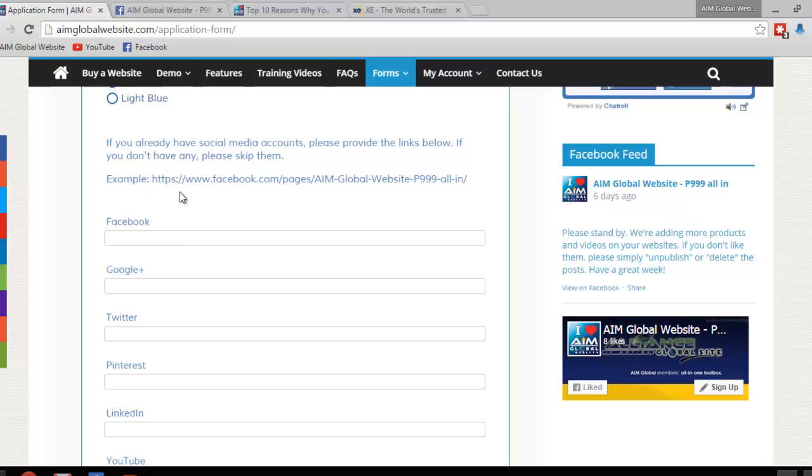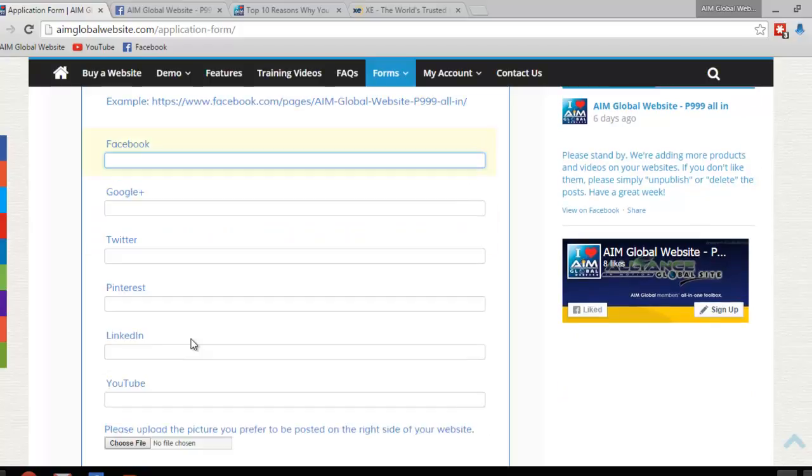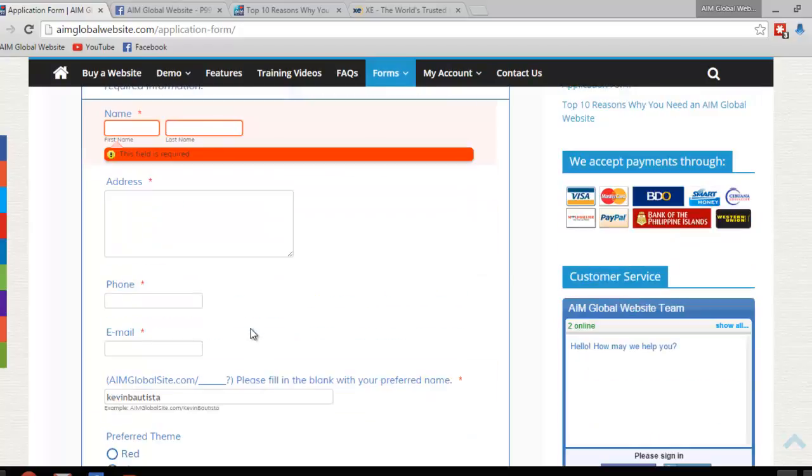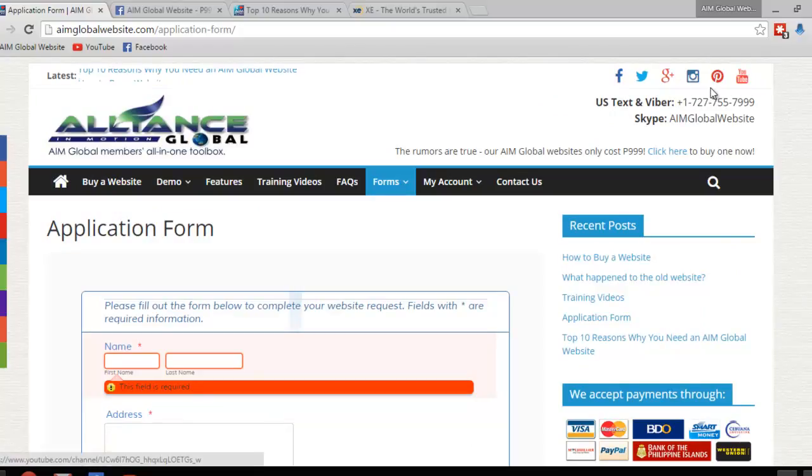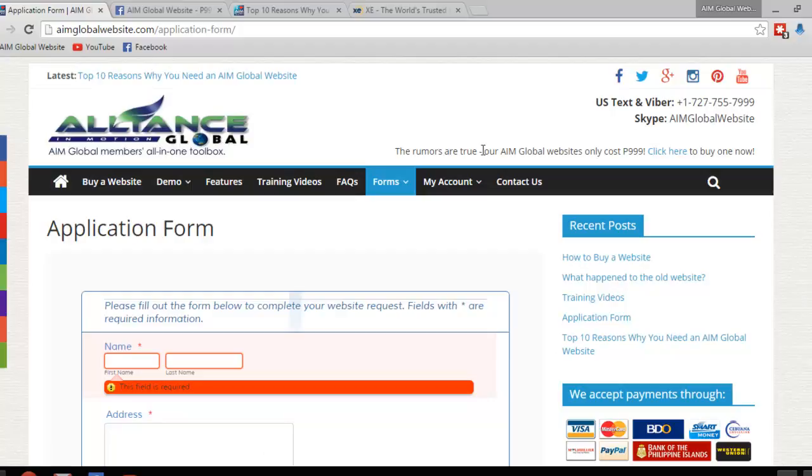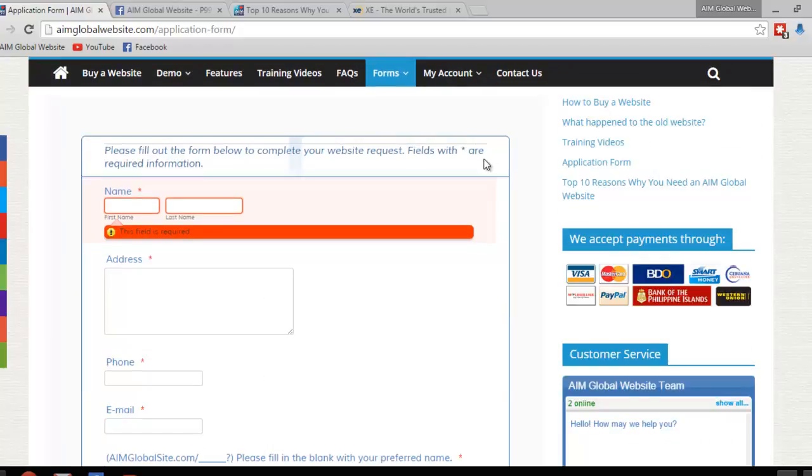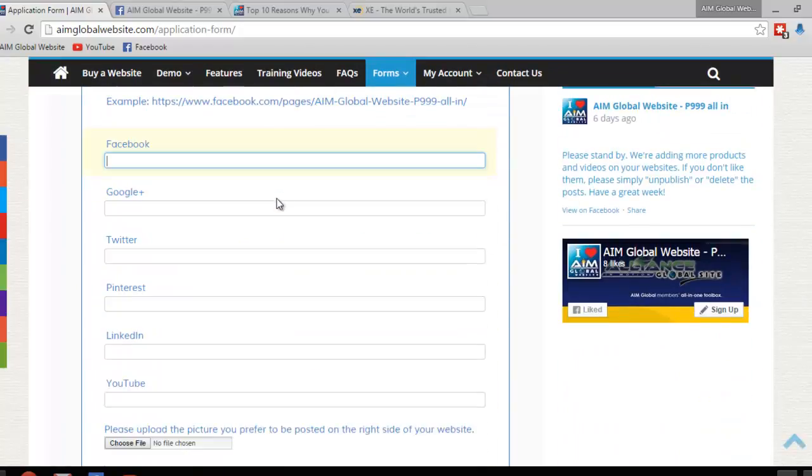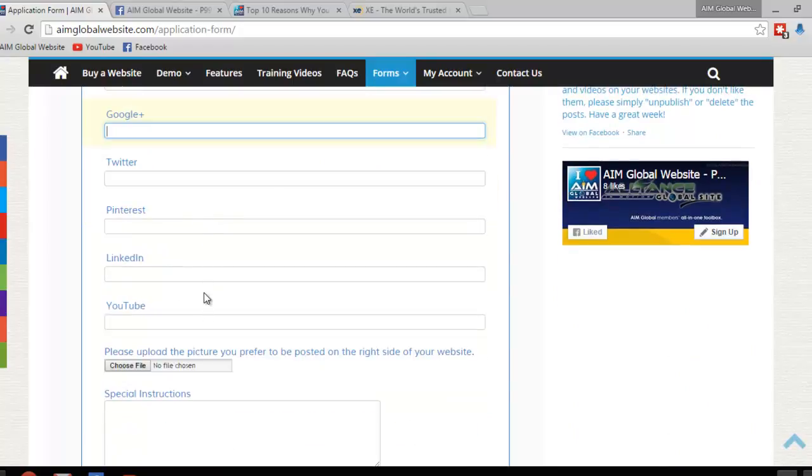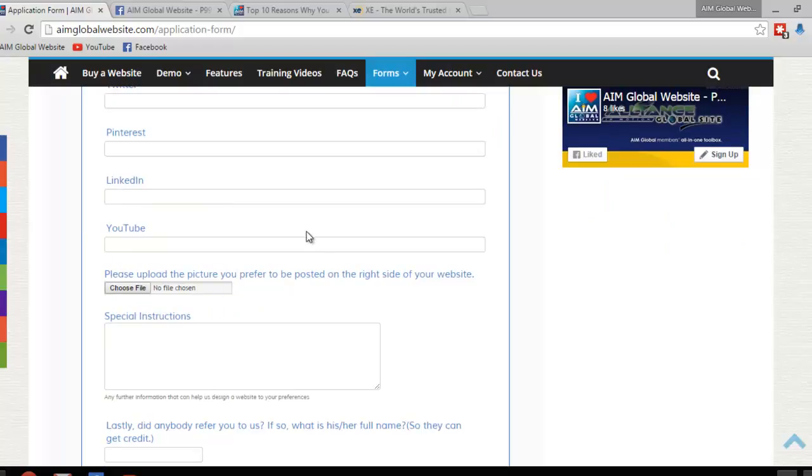And lastly, if you have a Facebook page, or any of these social networks, if you have a page available for Facebook or account, Facebook account, just put it here, please. Google+, Twitter, Pinterest, LinkedIn, YouTube. What that is for is for us to put your social networking accounts on top of your website, or somewhere in your website, if you prefer to. If not, you can leave these blank, or you can just provide the information later. We can make changes later, and we'll update your website for you, at no cost to you.